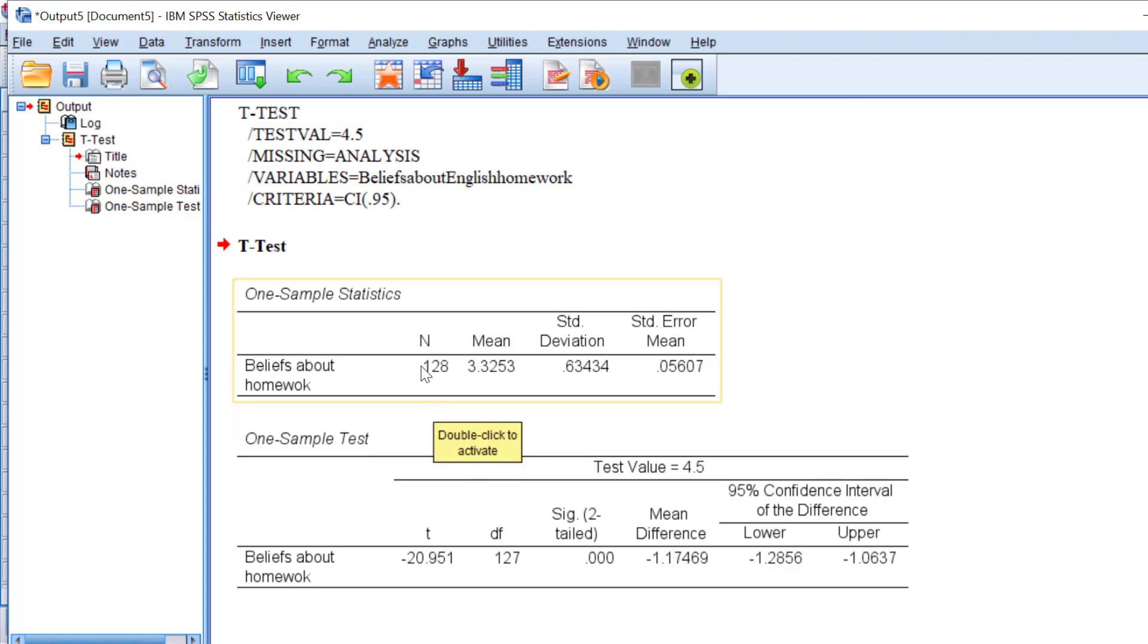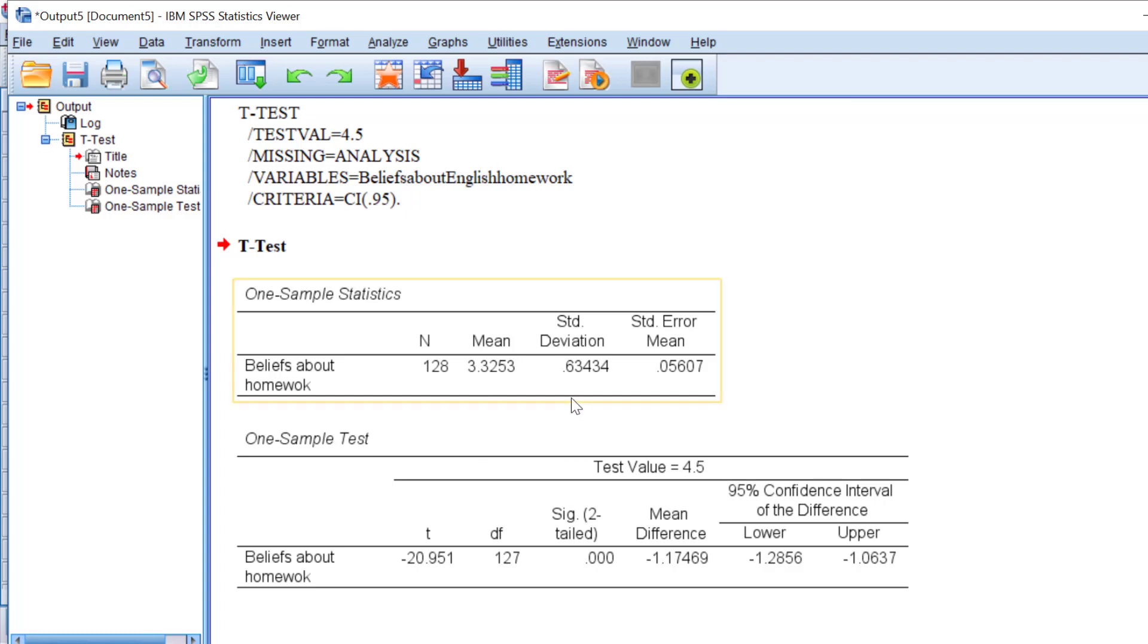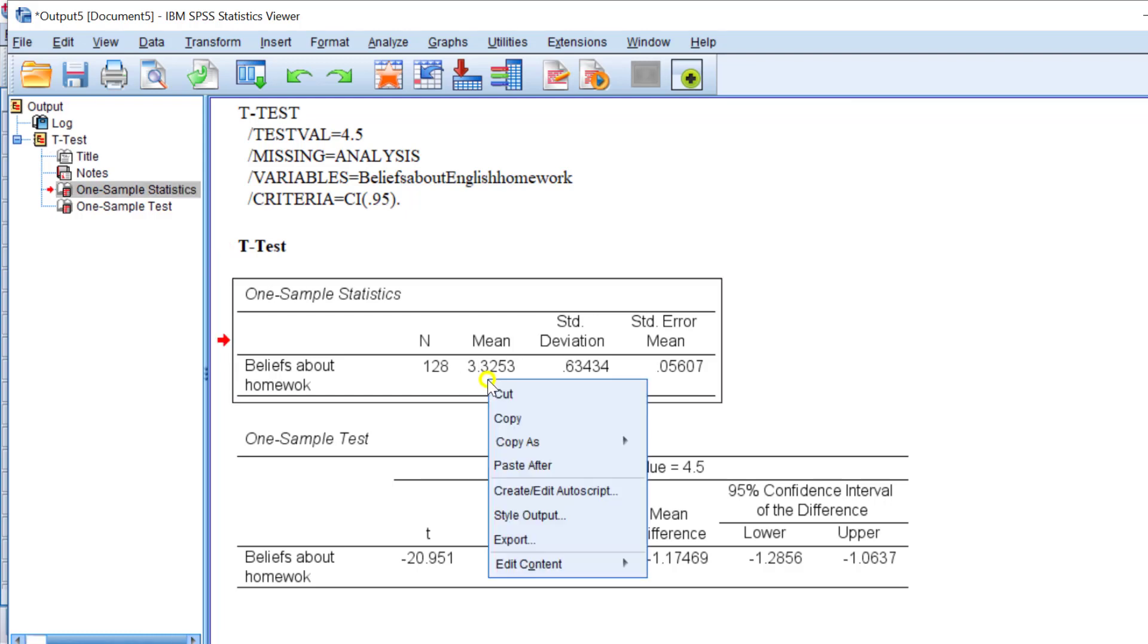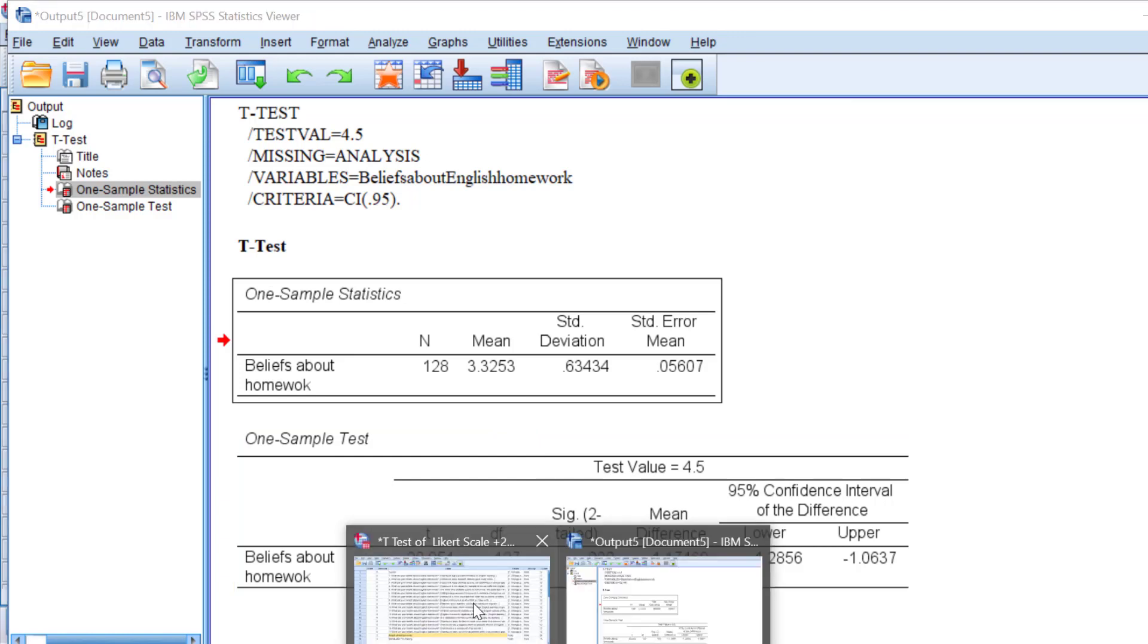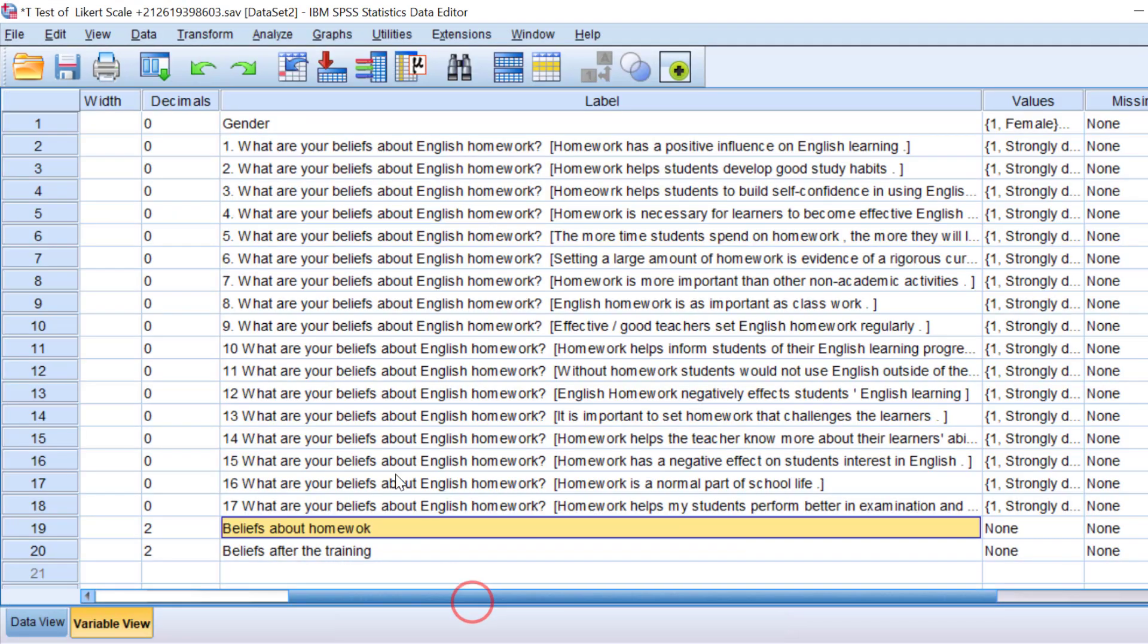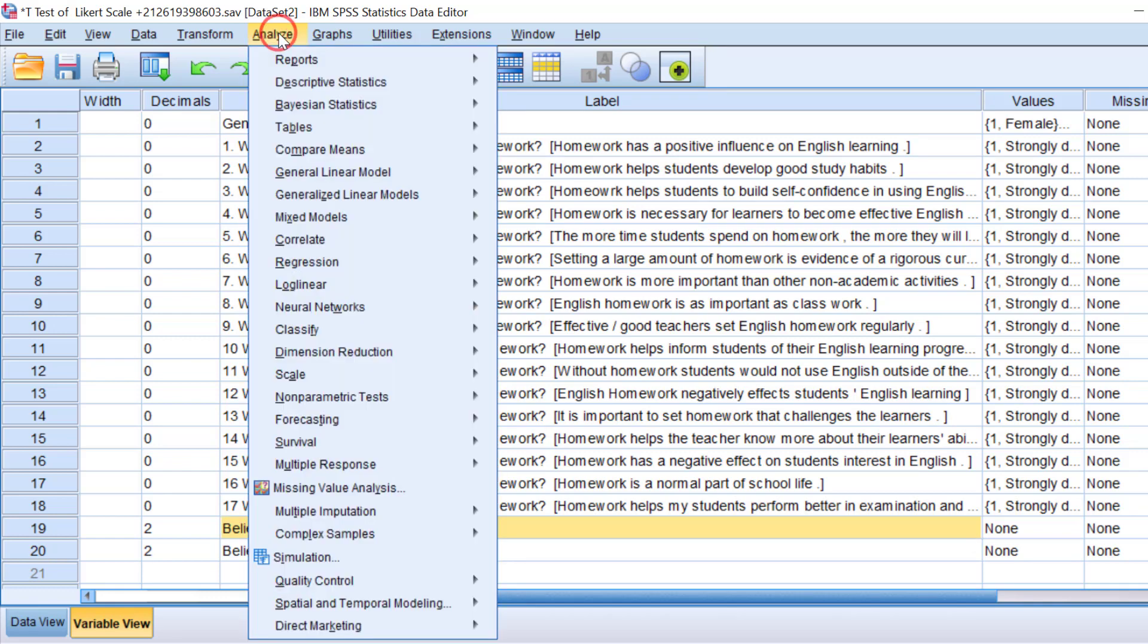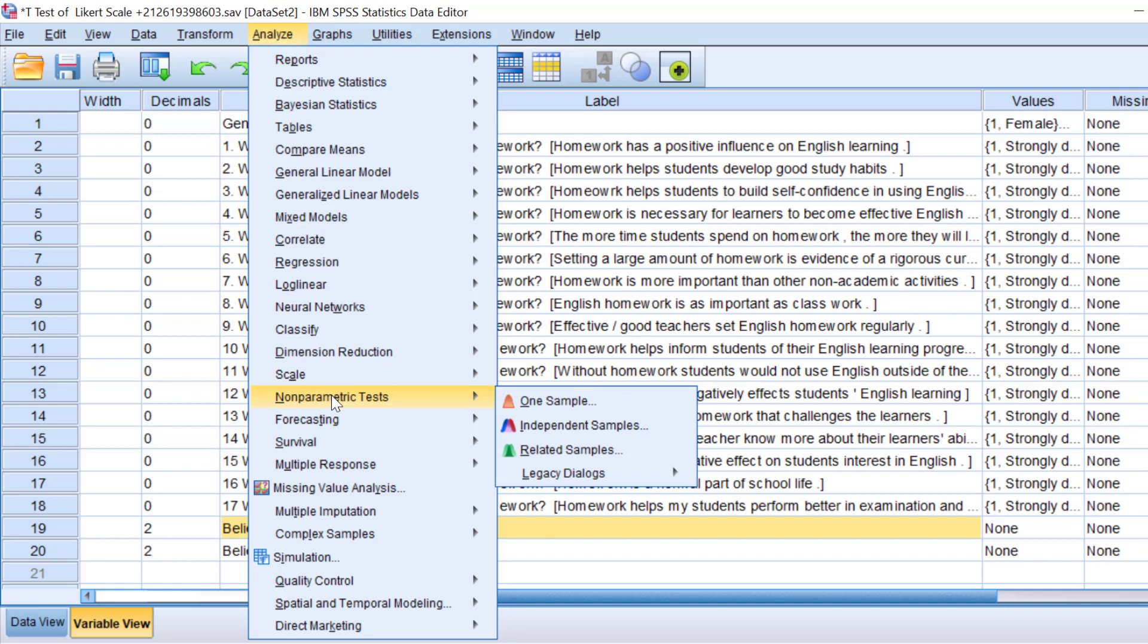This is how we go about interpreting the output of the one-sample t-test, the parametric one-sample t-test. I can just copy these tables and paste them into Word. Let's go and do the non-parametric one-sample t-test, the Wilcoxon signed-rank test. Go to Analyze and then to Non-Parametric Tests and One Sample.